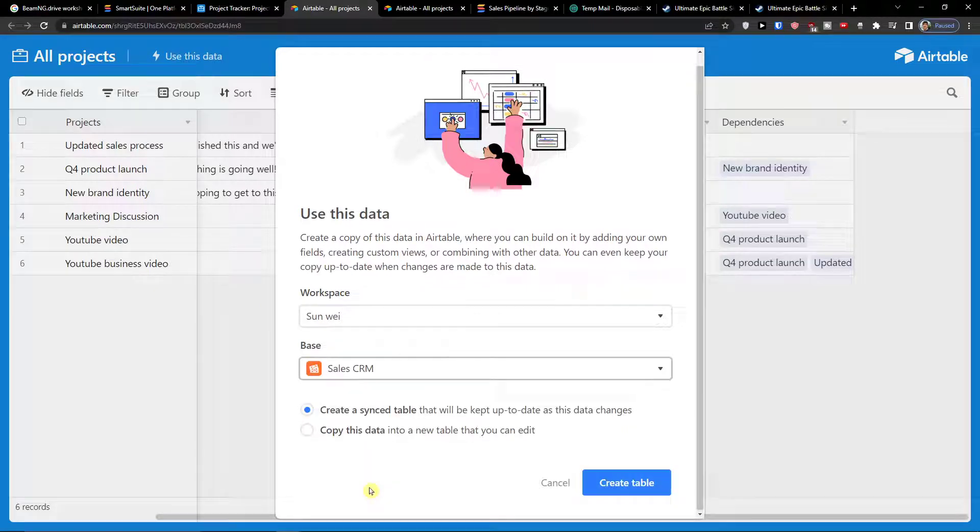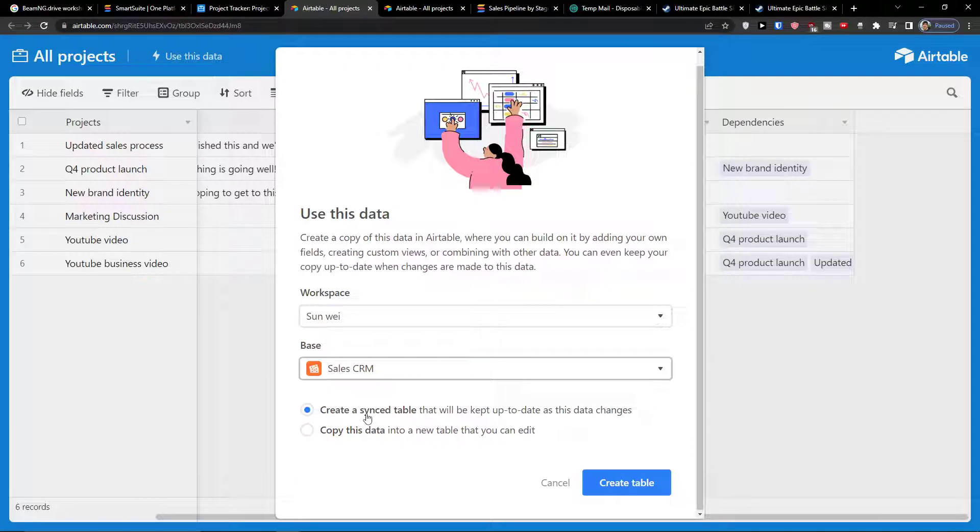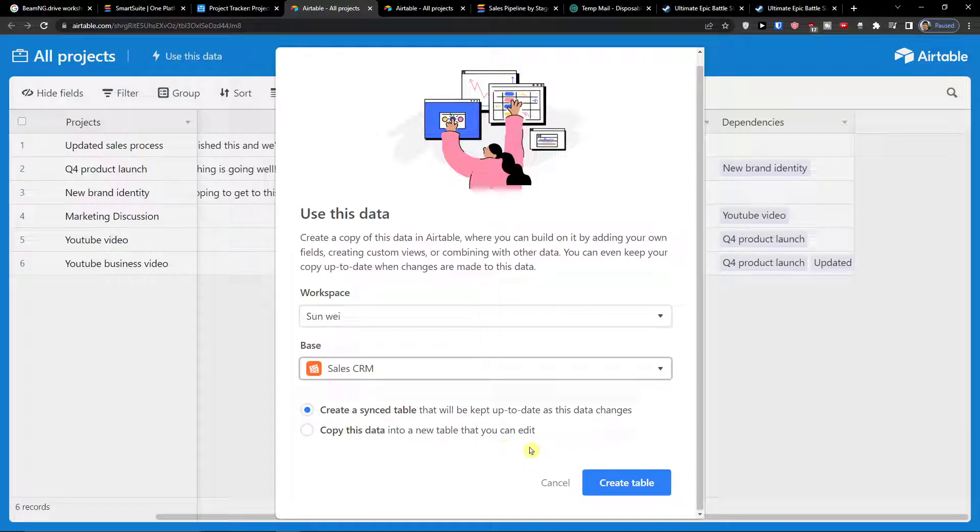Click on Sales CRM or whichever one you want to have, and then you have options to create a sync table that will be kept up to date as this data changes, or you can copy this data into a new table that you can edit. I'm going to show you both of these ways.